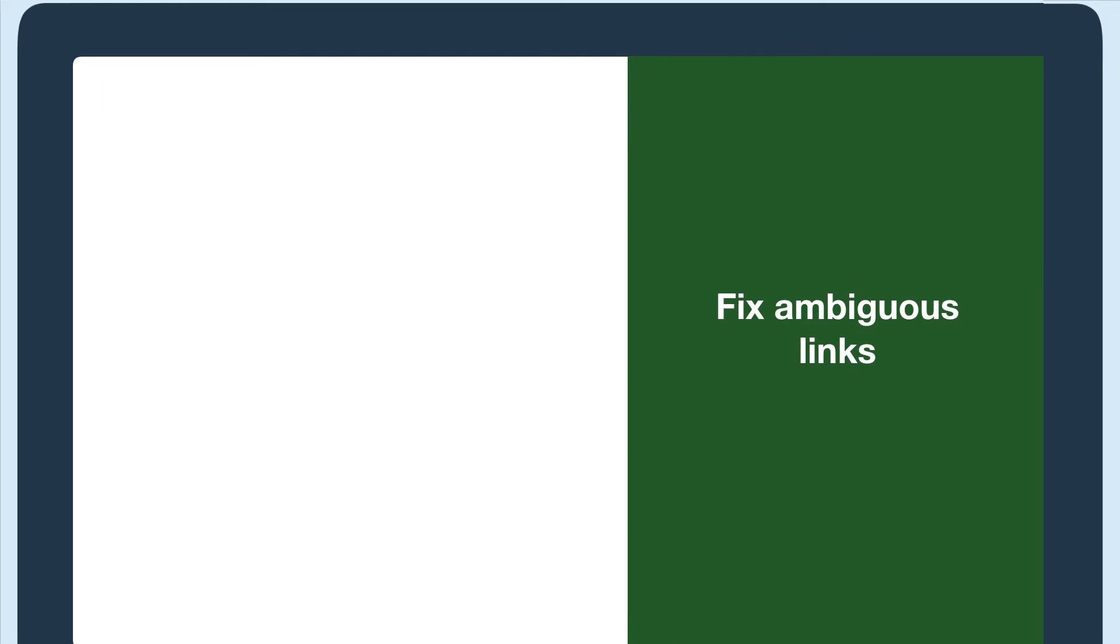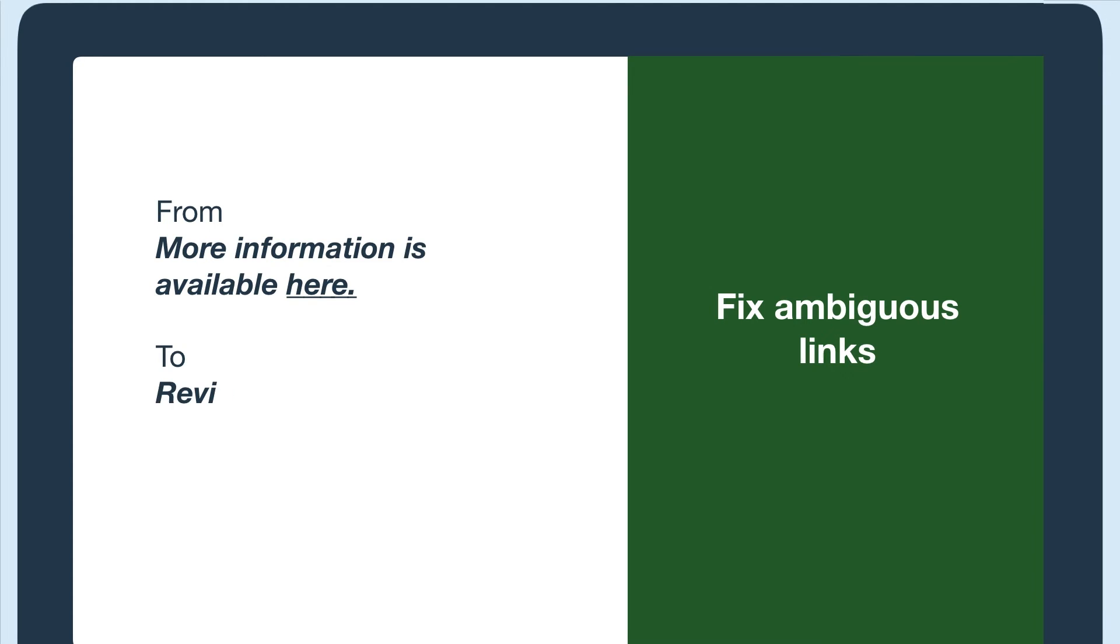To fix the links on this page, we would need to rewrite these sentences. For example, more information is available here could change to review UTA's rail and bus updates for more information.